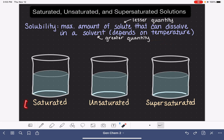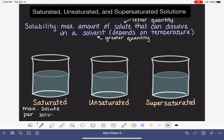Let's begin by defining and drawing a picture of a saturated solution. A saturated solution is defined as one that has the maximum amount of solute per solvent. So based on the solubility of the solvent, and depending on what temperature it is, a saturated solution contains the maximum amount of solute.